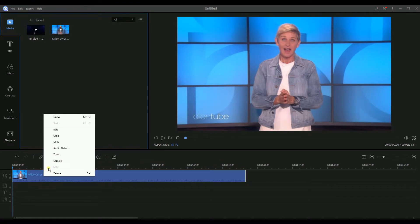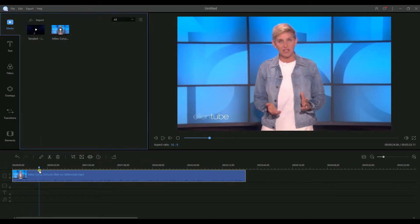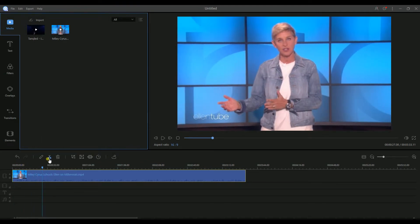Or if you want to adjust a certain part, just split the video first before adjusting the speed.